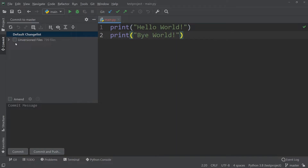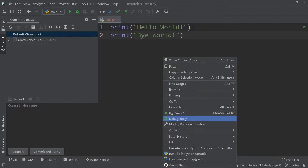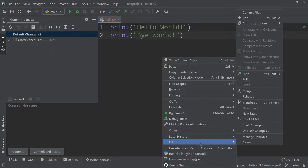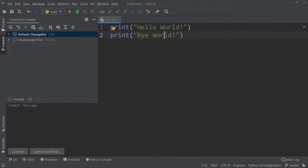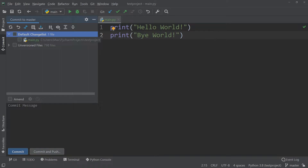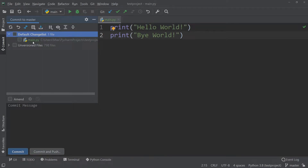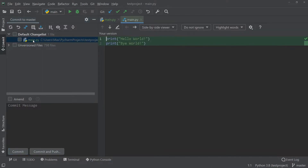In order for this file to be under version control, all you need to do is right-click in the window, then go to Git and Add. As soon as we make this change, you'll notice two things happen. First, the main.py file turns green, which means it is now under version control. Second, if you look in the Commit tab under Default Changelist, you'll see this file pop up and you can see all the changes made to it.